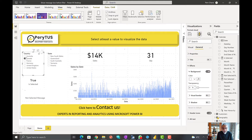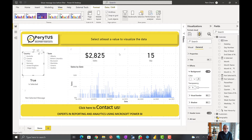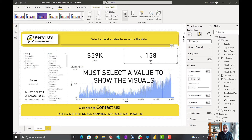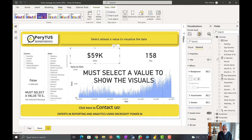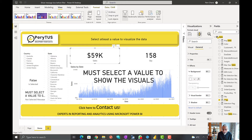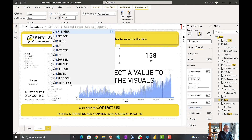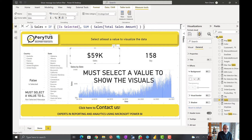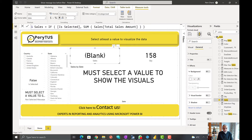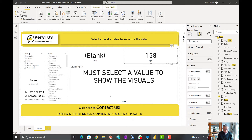The last part is making the actual values disappear. We can update our sales measures to only return the value when 'is_selected' is true, otherwise return blank. Now the sales value disappears when nothing is selected. We need to do the same for the quantity measure. As you can see, the bar chart bars are already gone once these measures are updated.